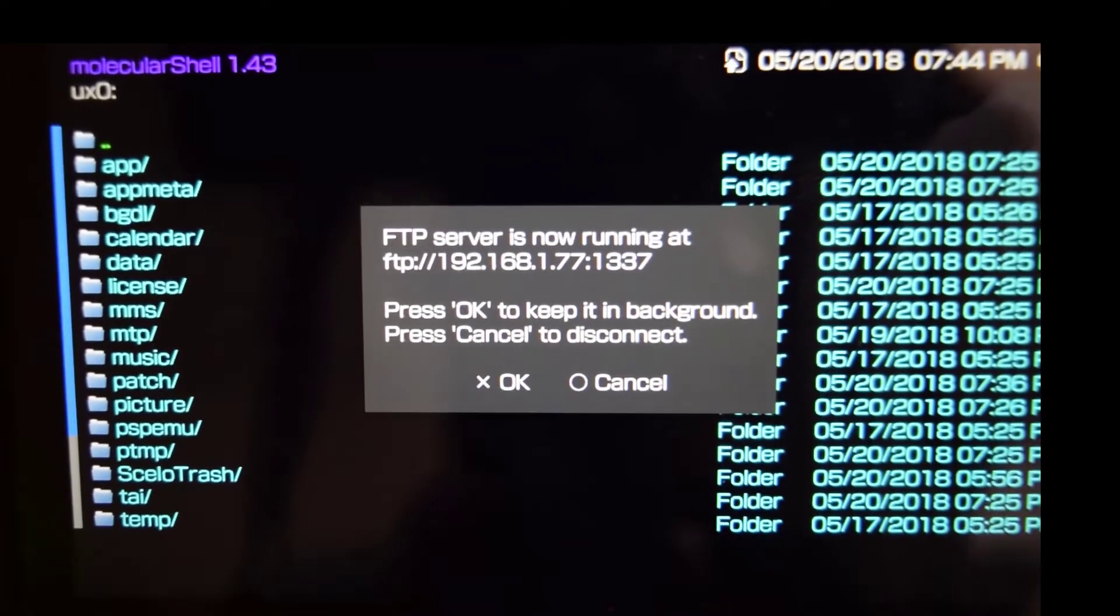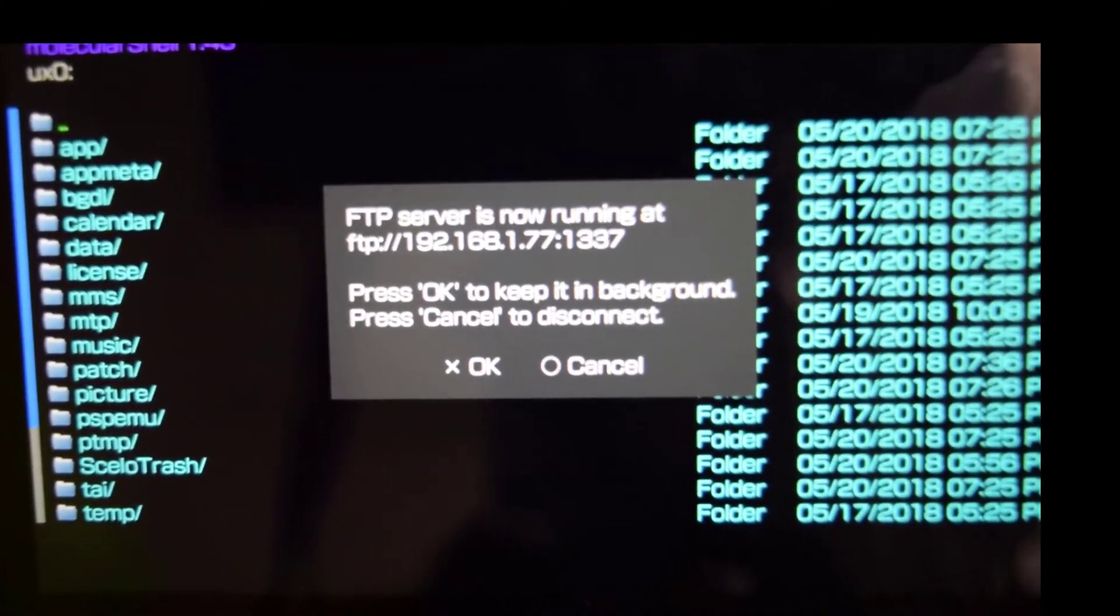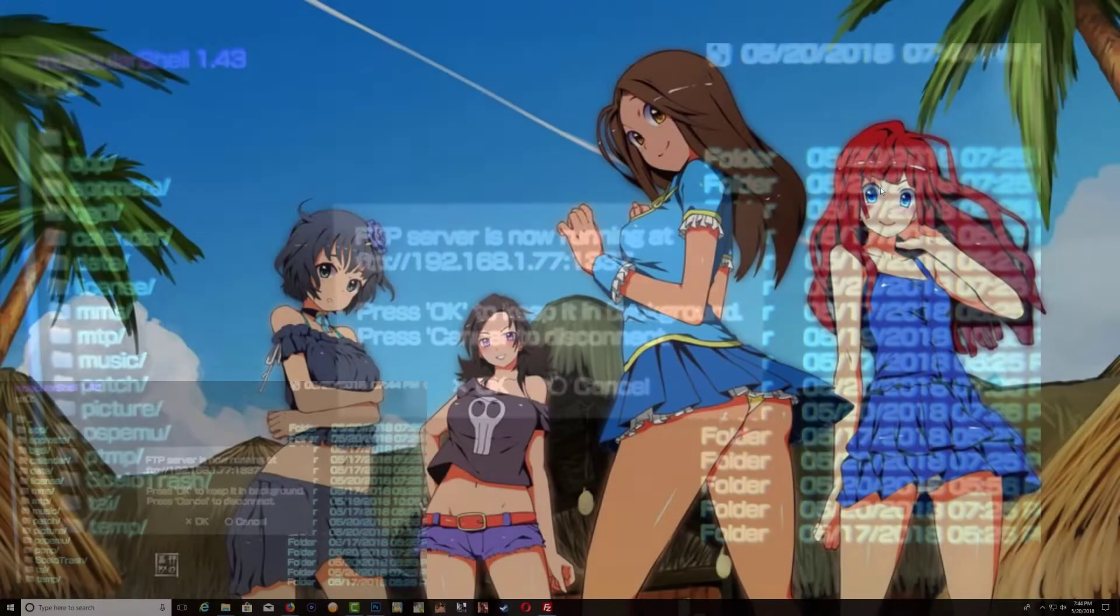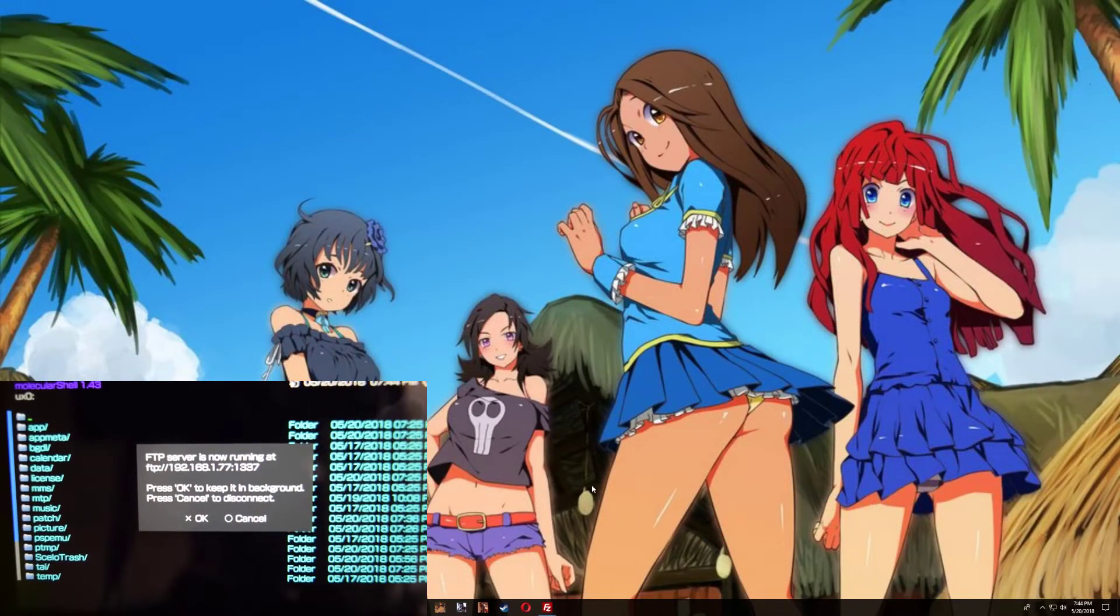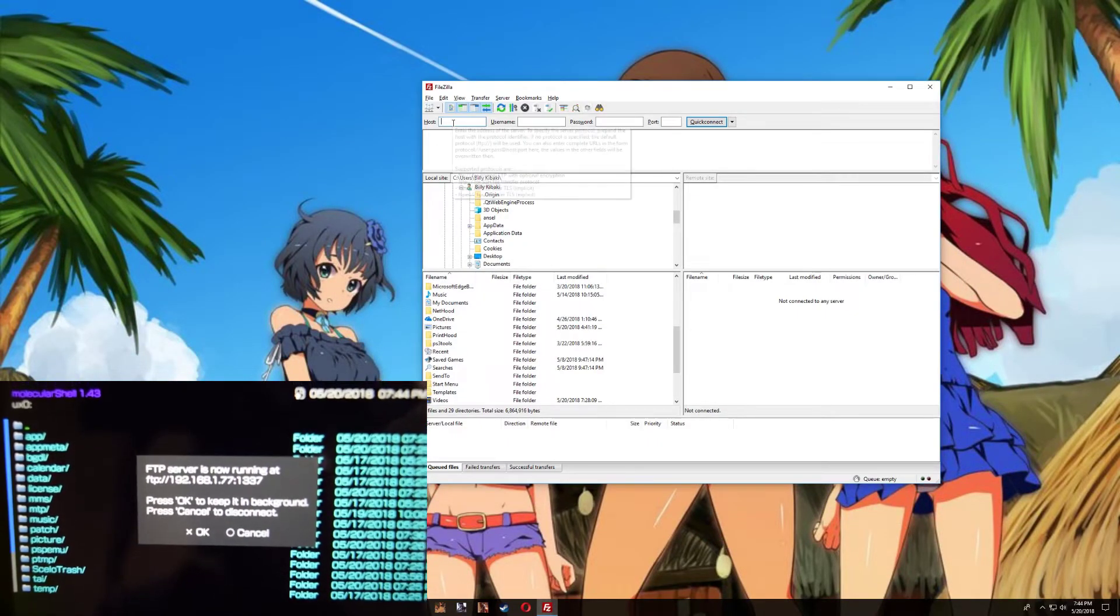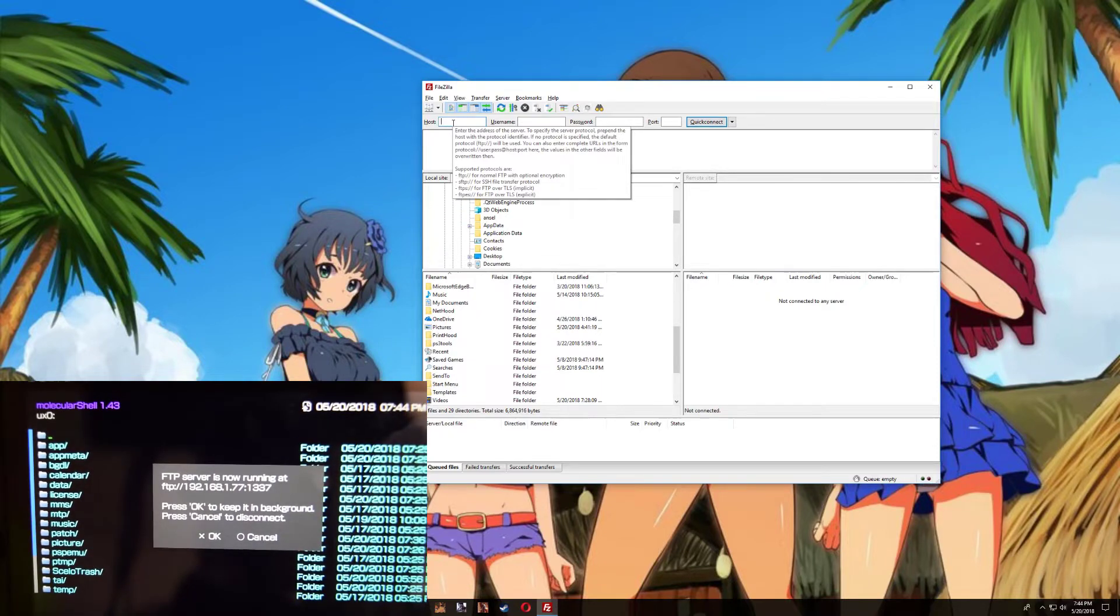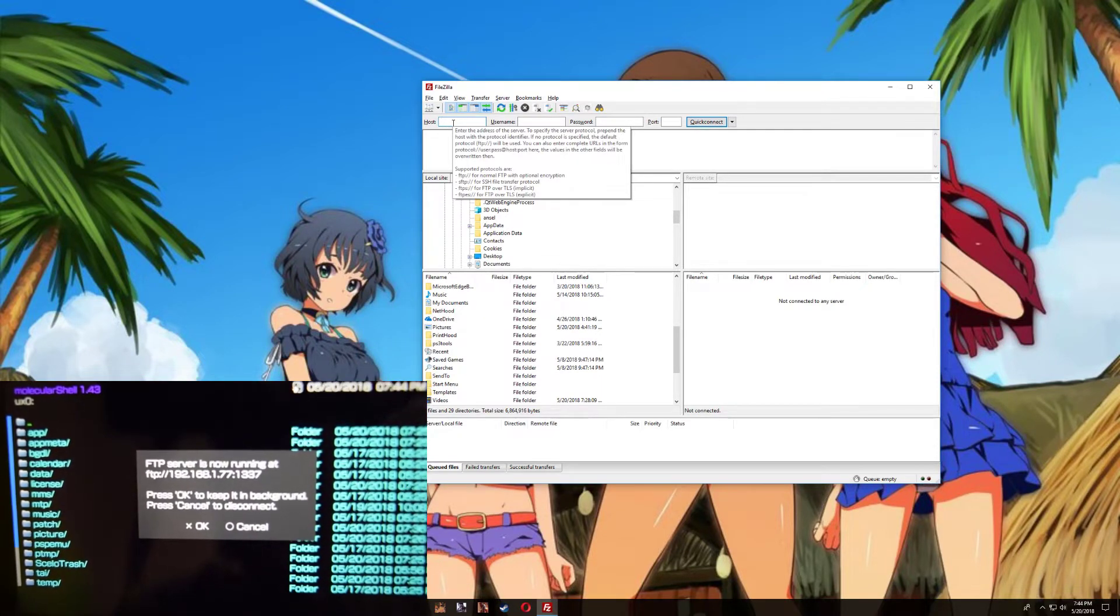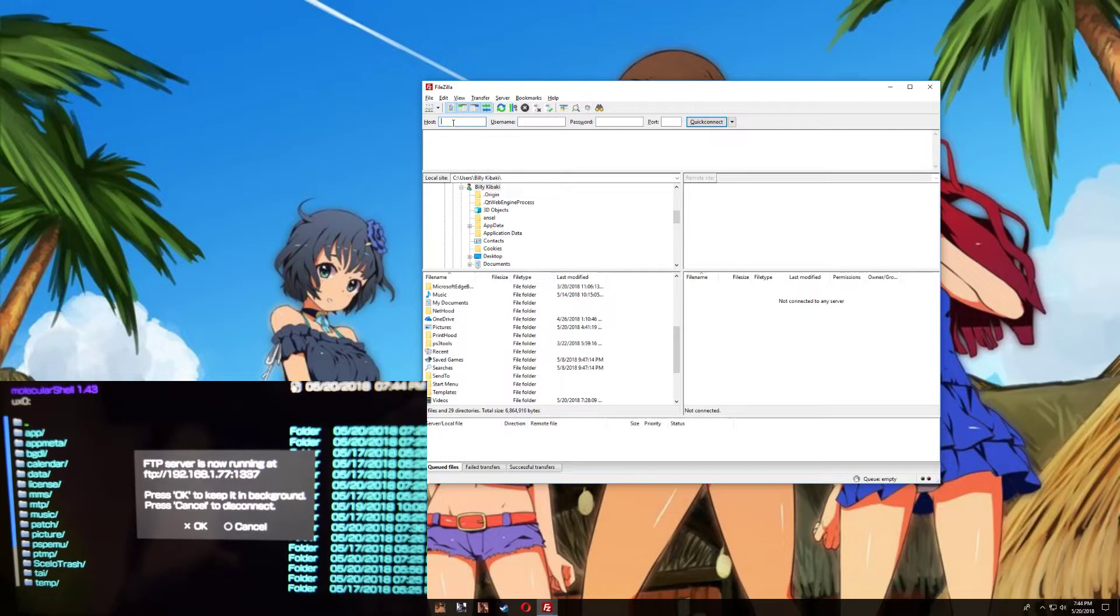So that's the IP address you need to put in FileZilla. So on the PC, bring up FileZilla, and then we're going to enter the IP address. Your IP address might be a different one, so let's go ahead and enter the IP address.